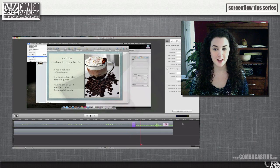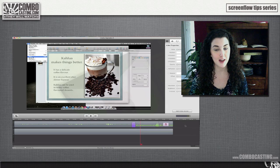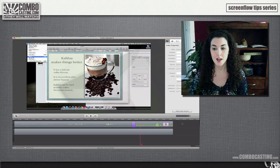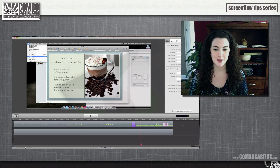That's all for today. To learn more about using video and audio actions effectively in ScreenFlow, check out the links below.